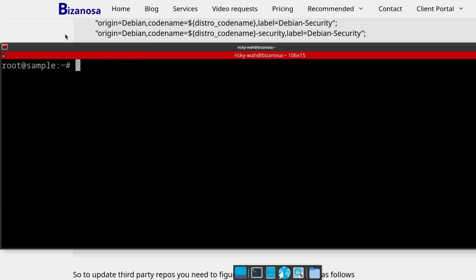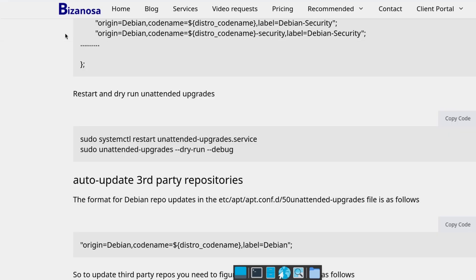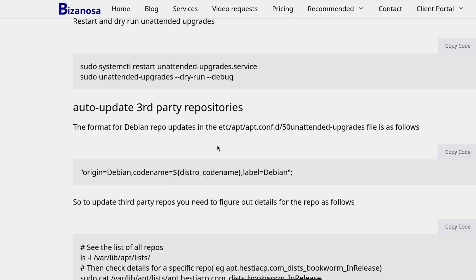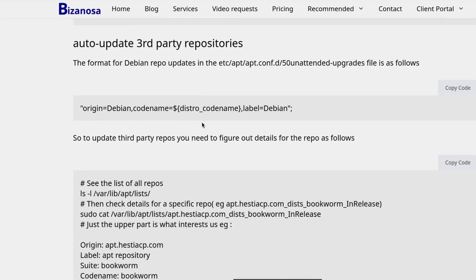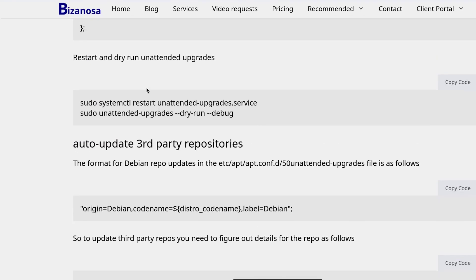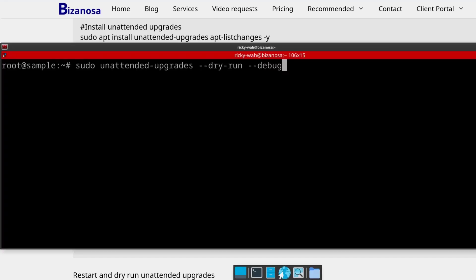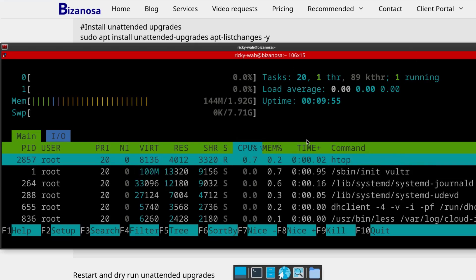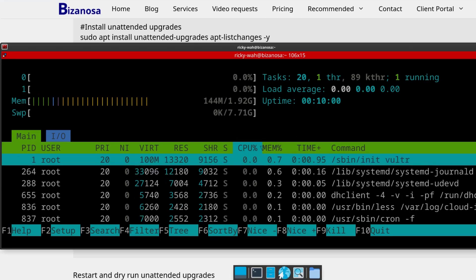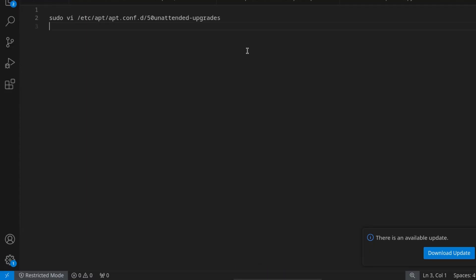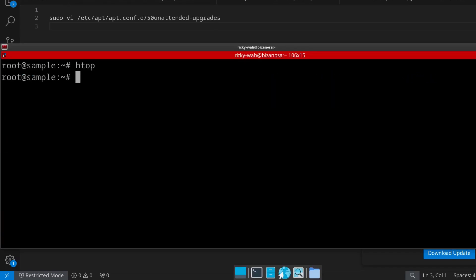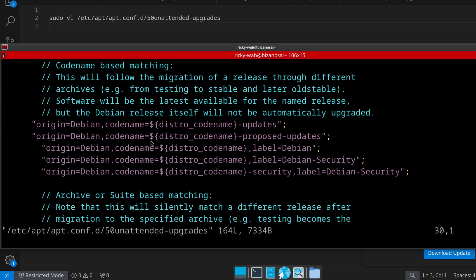Let me open up VS Code — auto update third-party repositories. The default format for Debian: let me copy this because I'm going to need it several times. Also, the server usually logs me out if I don't do something for a while, so let me just leave Htop running to make sure the server doesn't auto-logout. I'll paste that in VS Code so you can see this is the default format showing how the distros are labeled or identified. Let's see how we can get our Kubernetes repository to look like that.